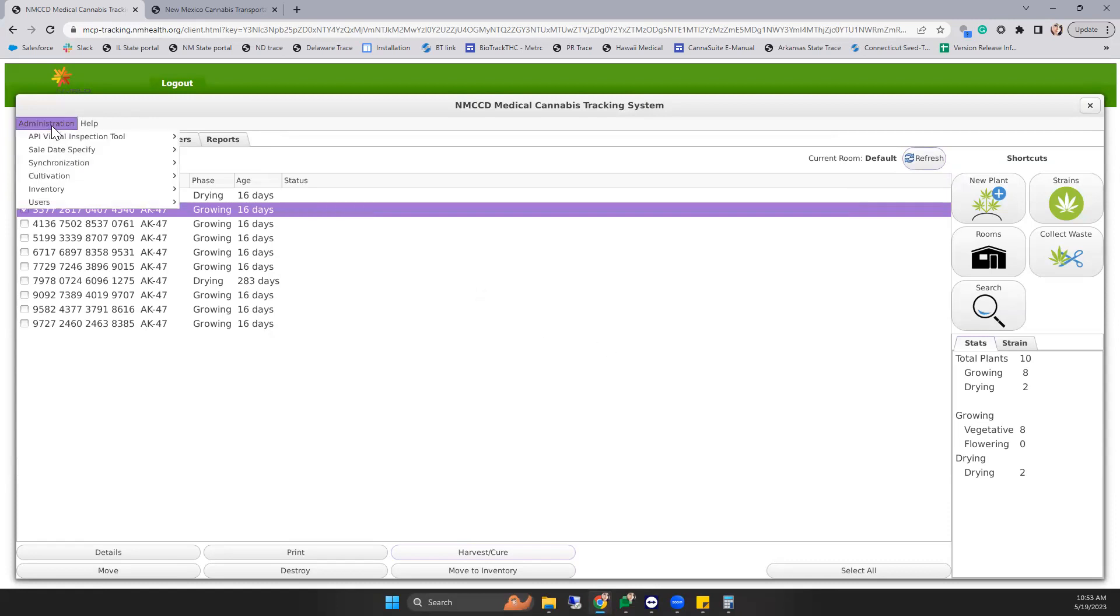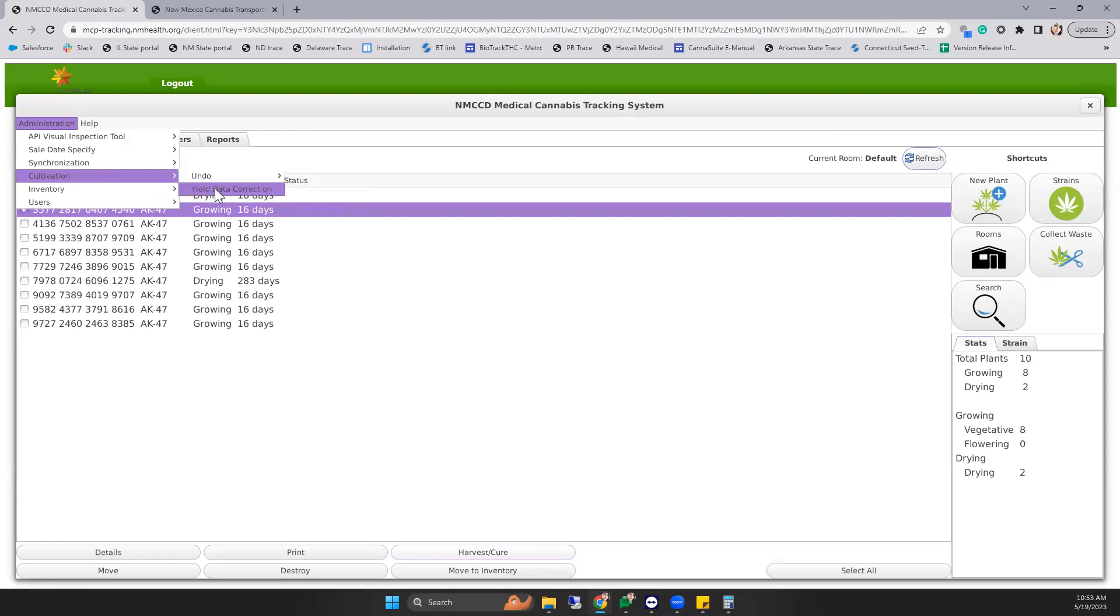Now there's another undo action in your cultivation. Aside from the undo destruction notification, it is your yield data correction.